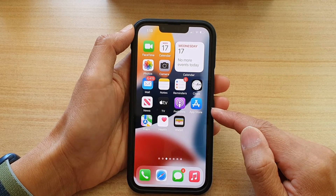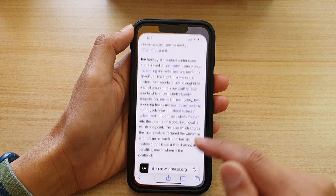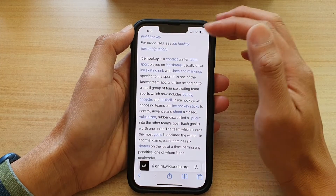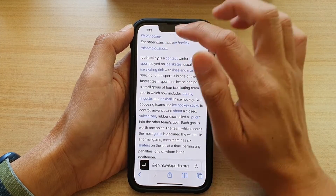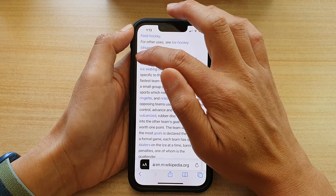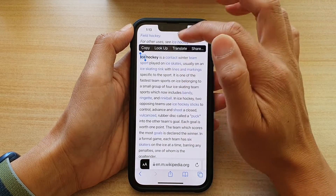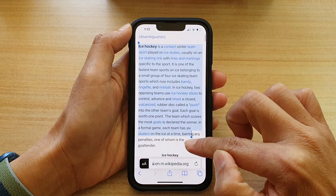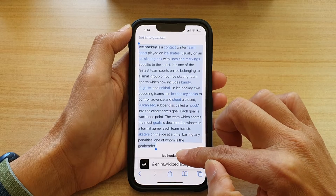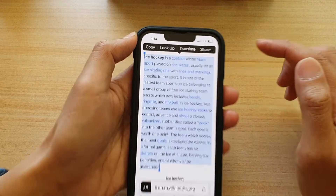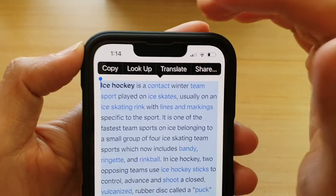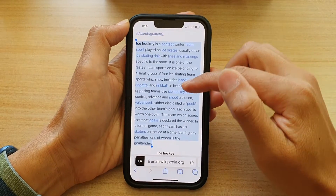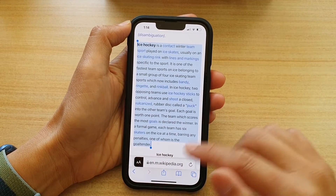I'm going to open up the Safari app. Say I want to copy this piece of text — I'm going to touch and hold on it and then drag it down to where I want to copy the text, and at the top I want to choose Copy. Now the text has been copied to the clipboard.